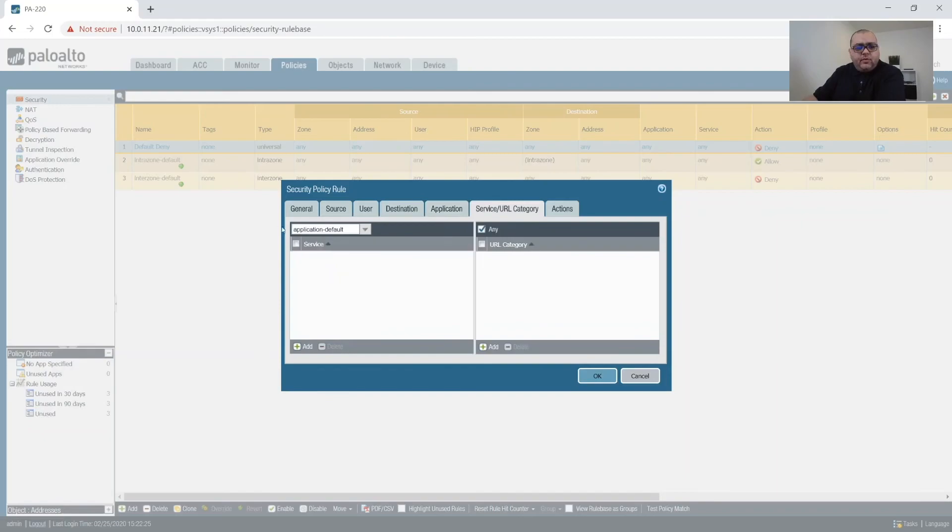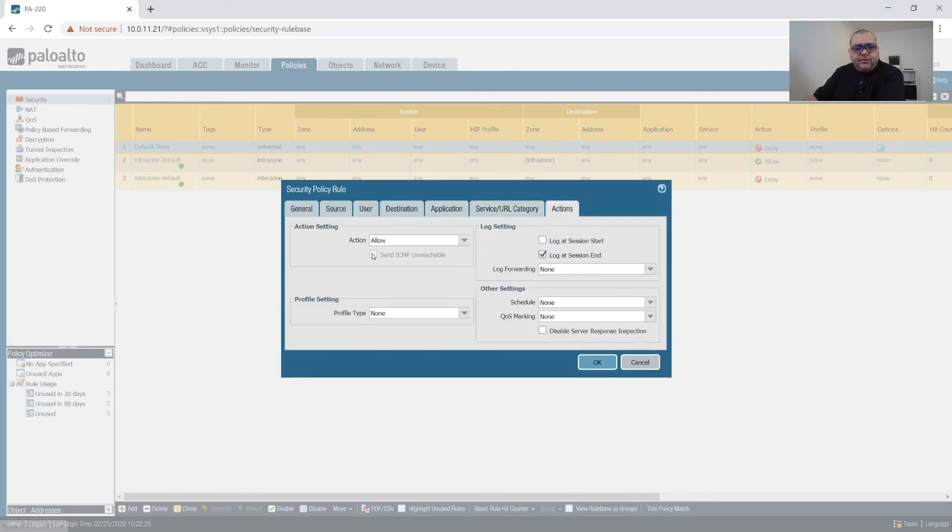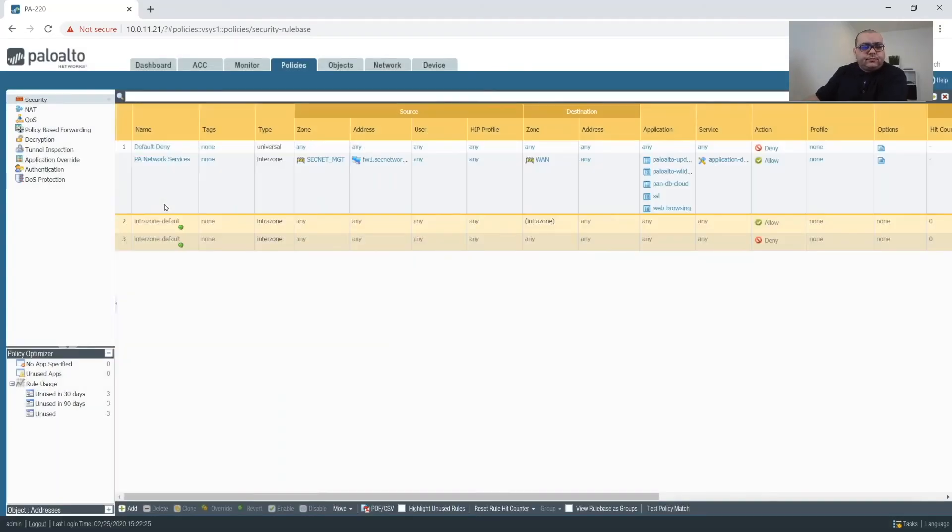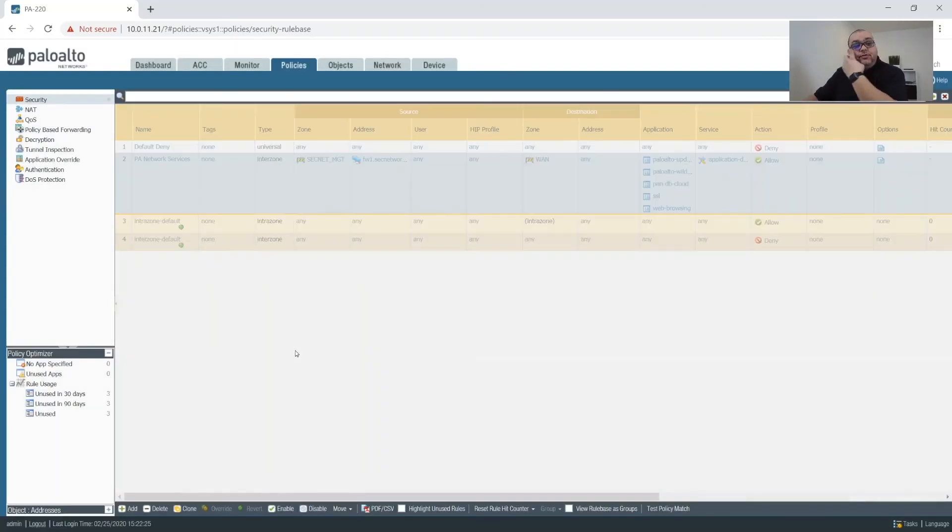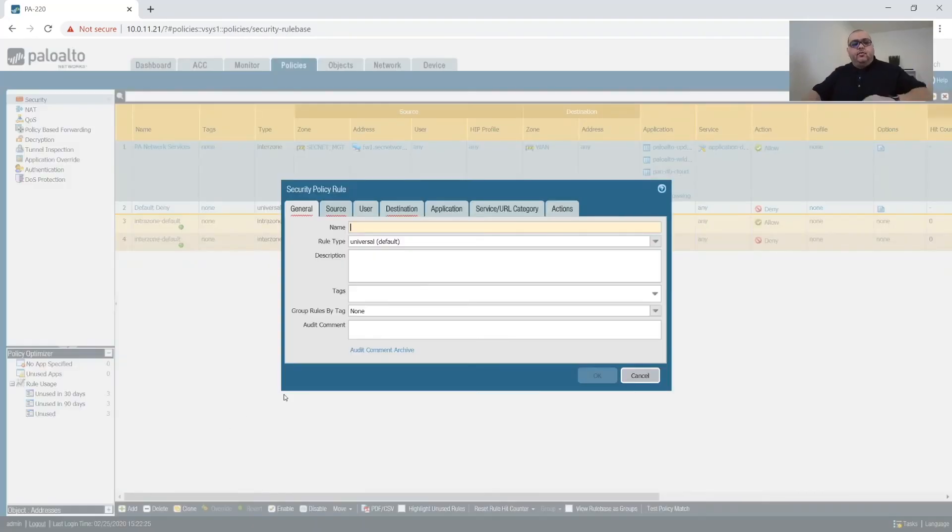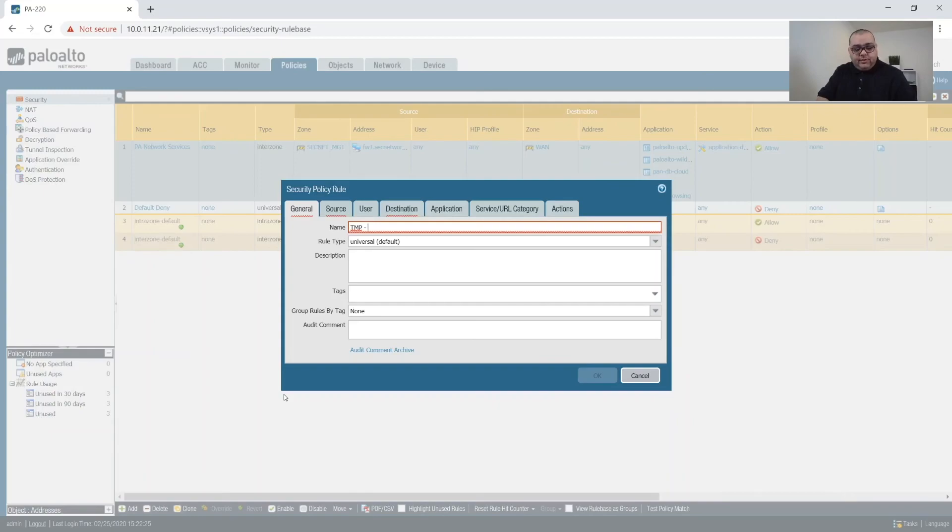So we have these. We're only going to allow application defaults. We're going to allow this action. And then what we'll do is we'll move this rule to the top. And then below that rule, we'll create a rule for temp, DNS and NTP.